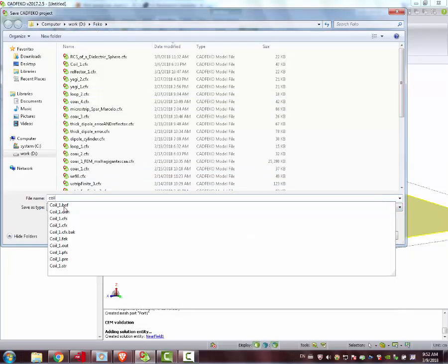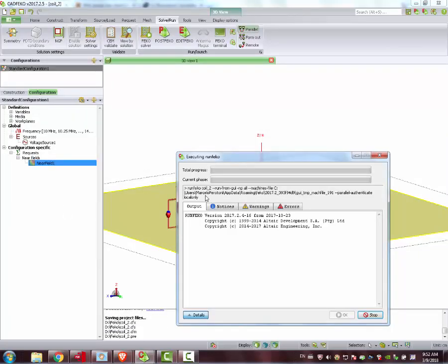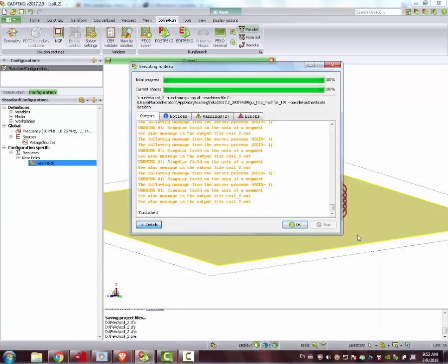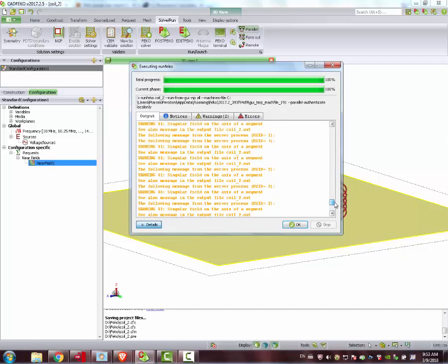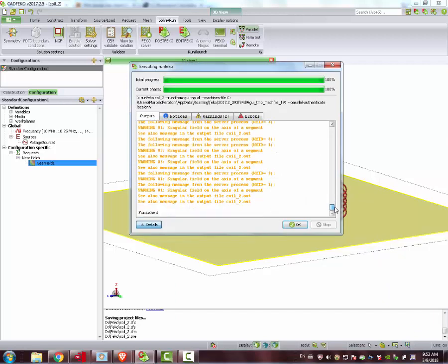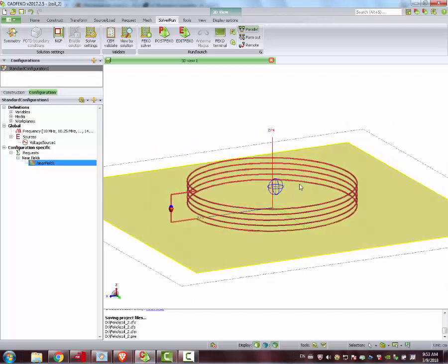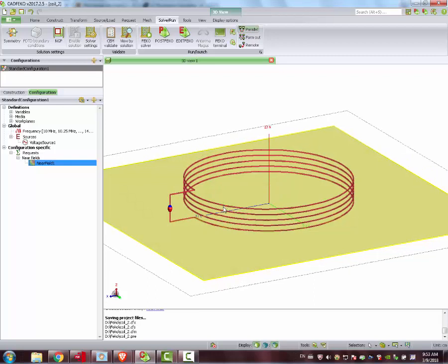It was finished. We have a message here. This message is usually related to a problem with our plane here, our field. This plane where we sample the field. But we can just ignore it. If you just move it a little bit up or down, the message, the warning will disappear. It's nothing important.